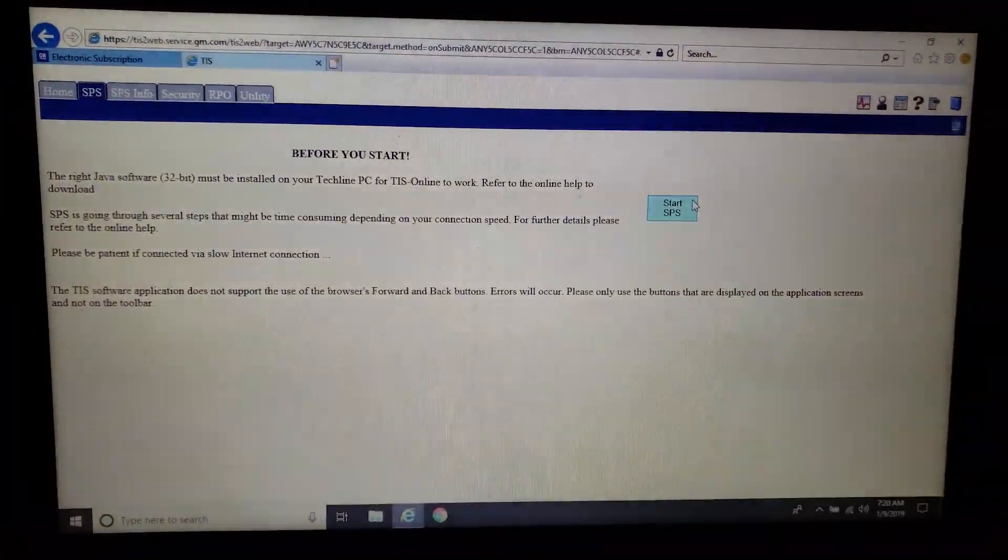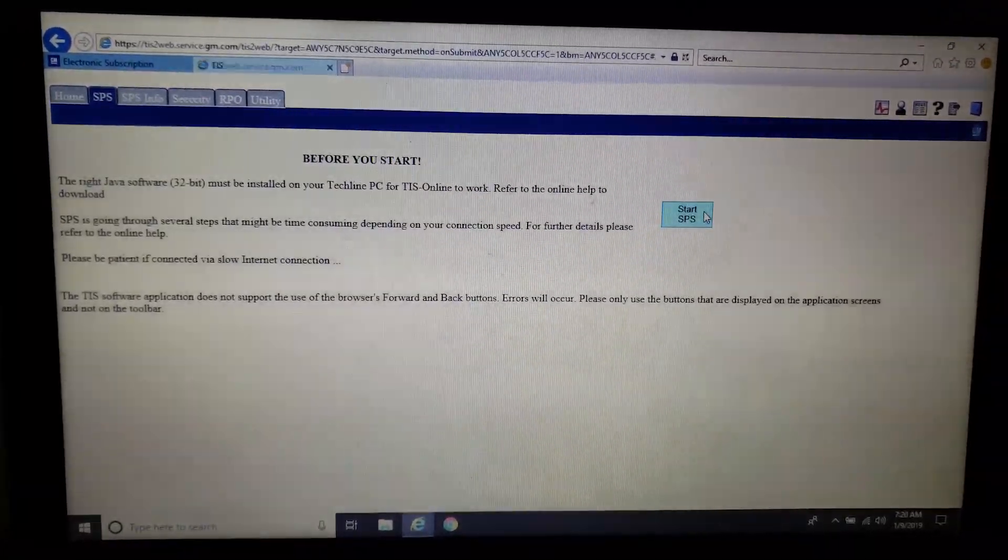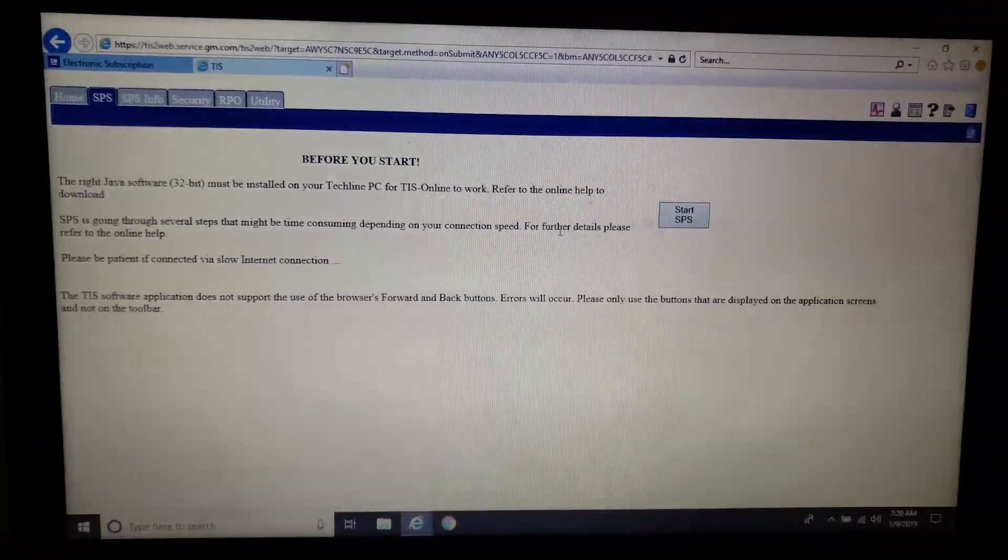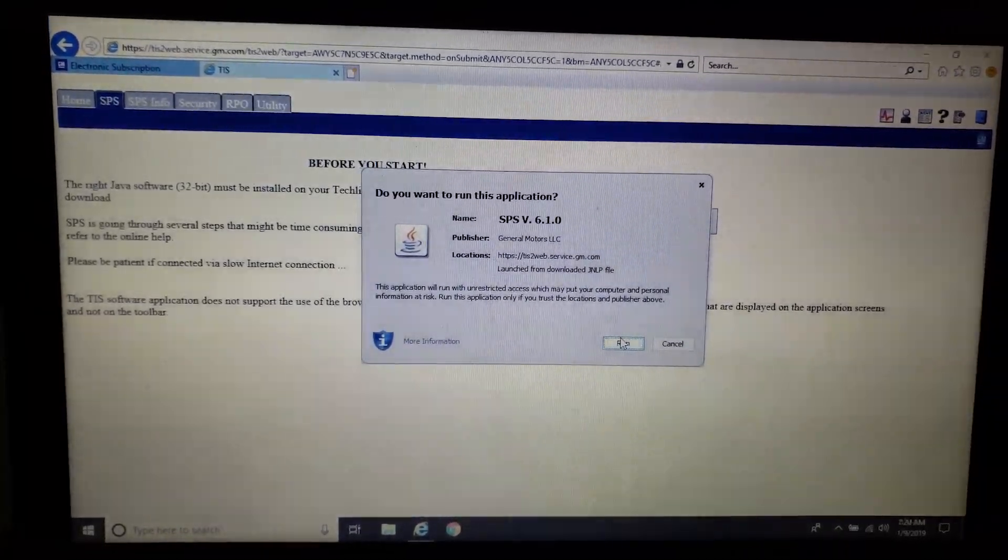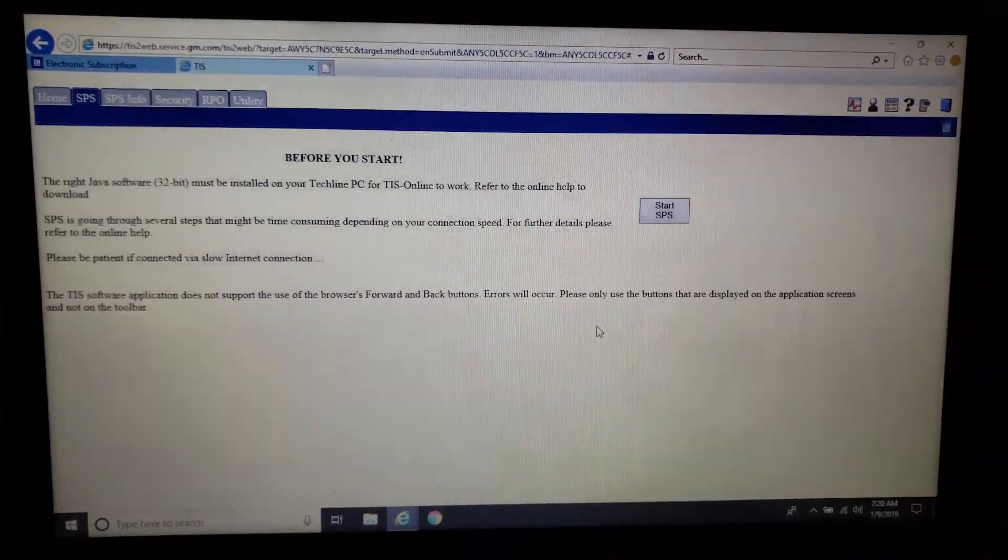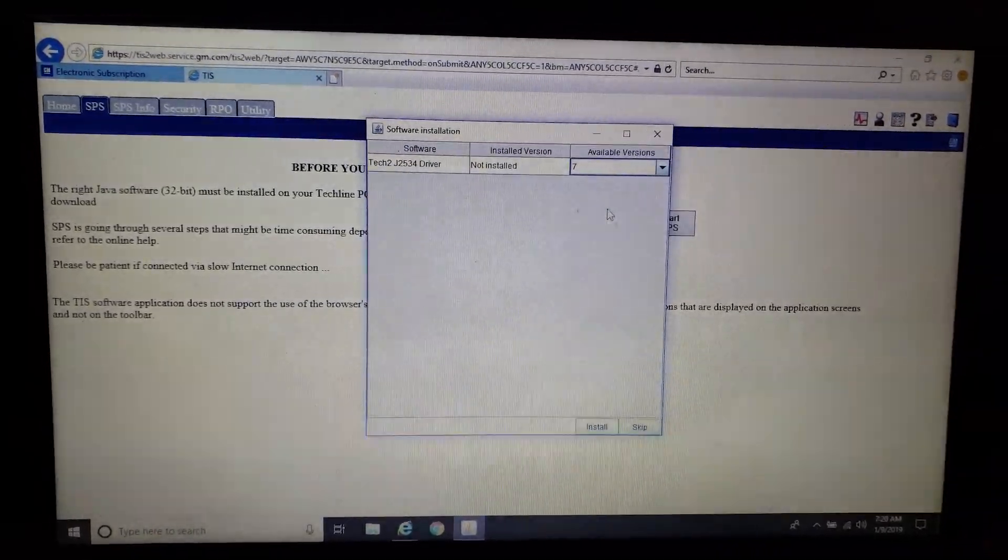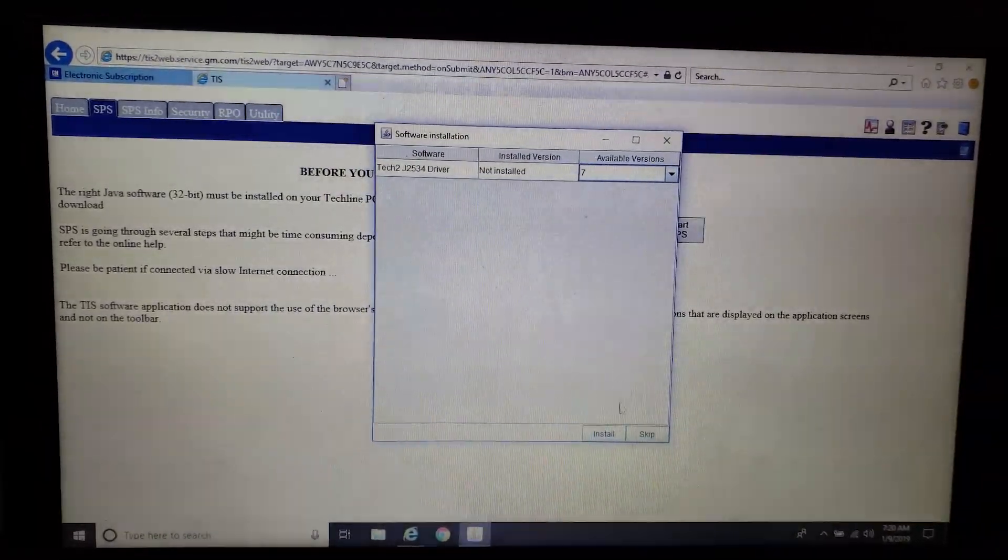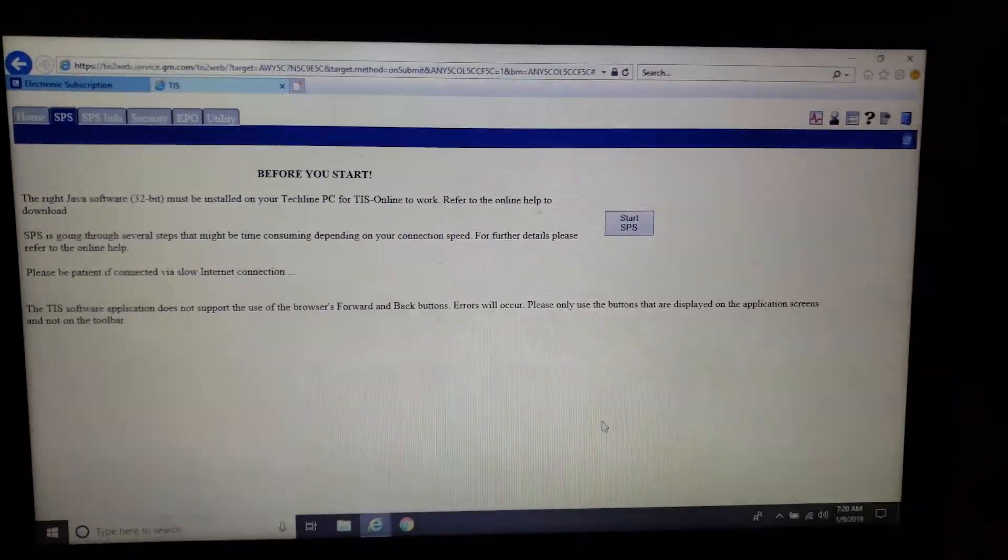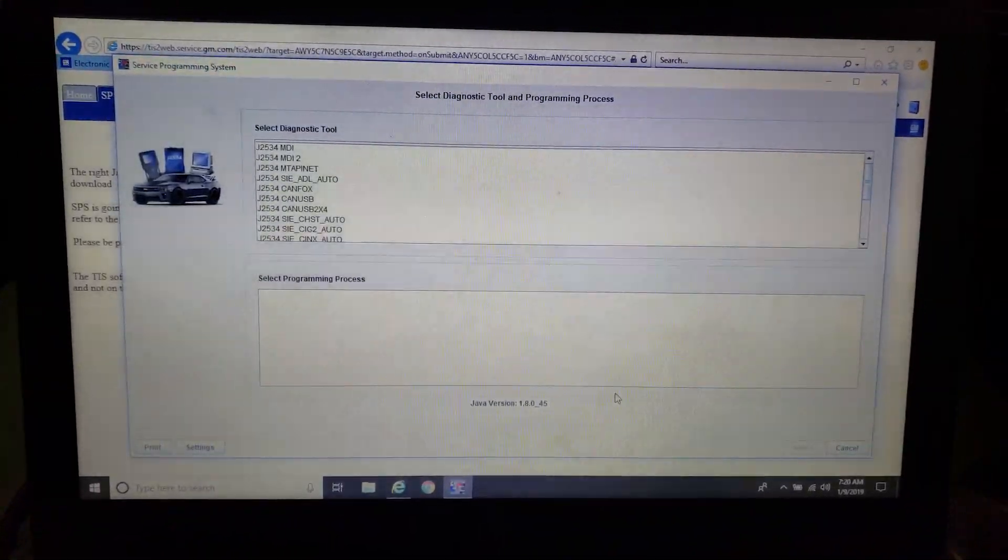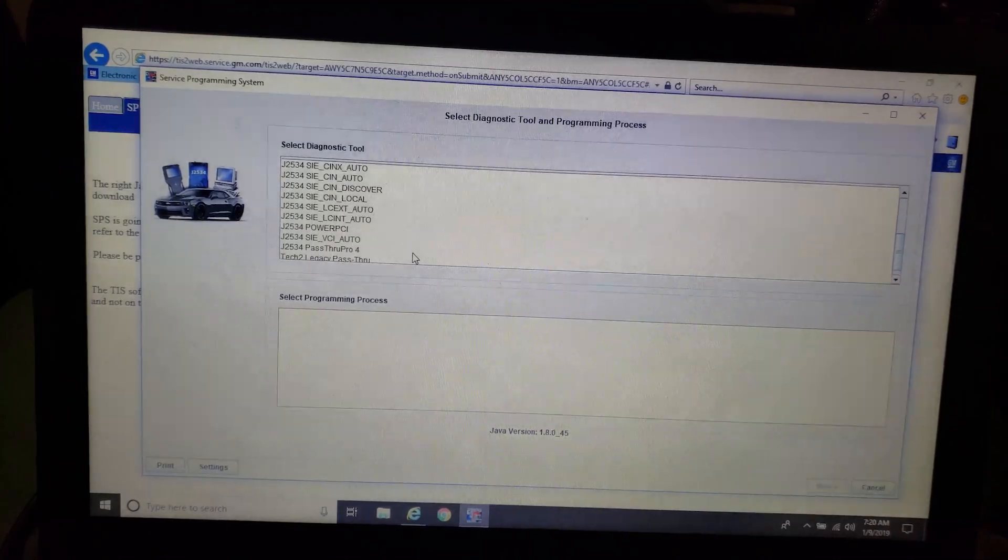A couple notes before you start. You should be able to pause and read that. It's just proper Java installed, whichever number, run. And then we are not using Tech 2, so we just skip through that Tech 2.